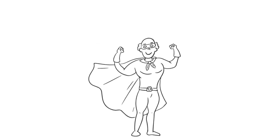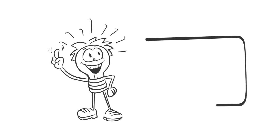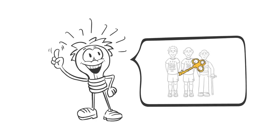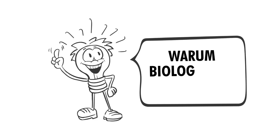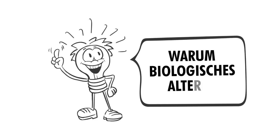How you can decipher your biological aging with Lilo, you will learn in the next video. Why biological aging?